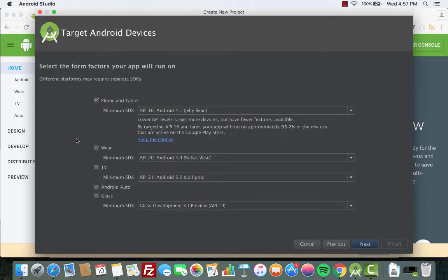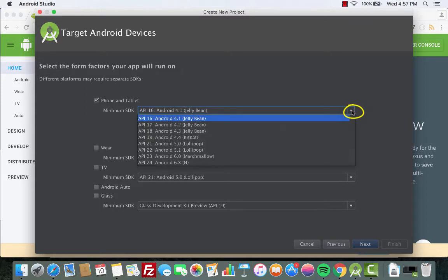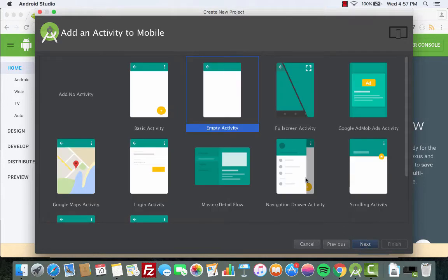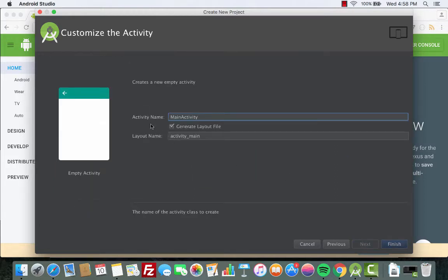Now we proceed to next. This is where you choose which platform you want to develop for. By default it's checked at phone and tablet, and that's what we want. The minimum SDK is API 16 — you can choose different APIs by clicking on the dropdown. We'll stick with API 16. Click next. On this screen you need to choose which activity you want to start with. We'll go with the empty activity.